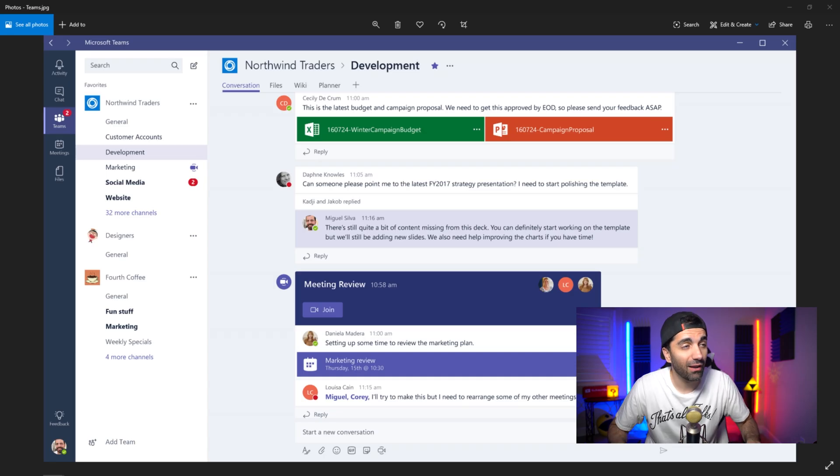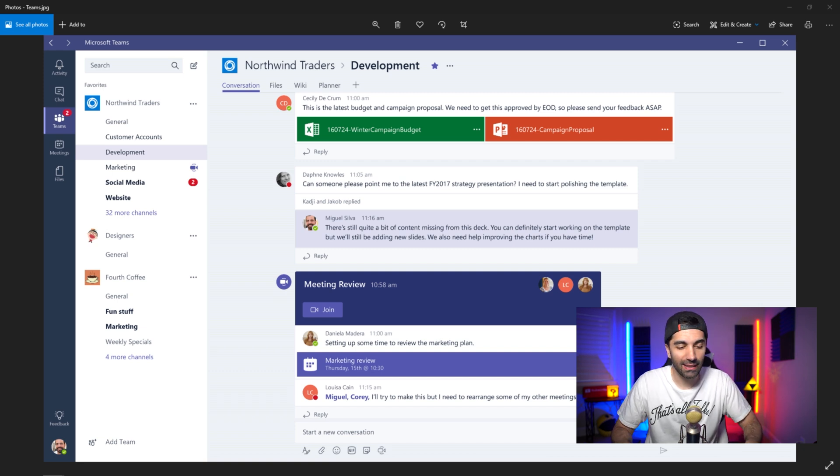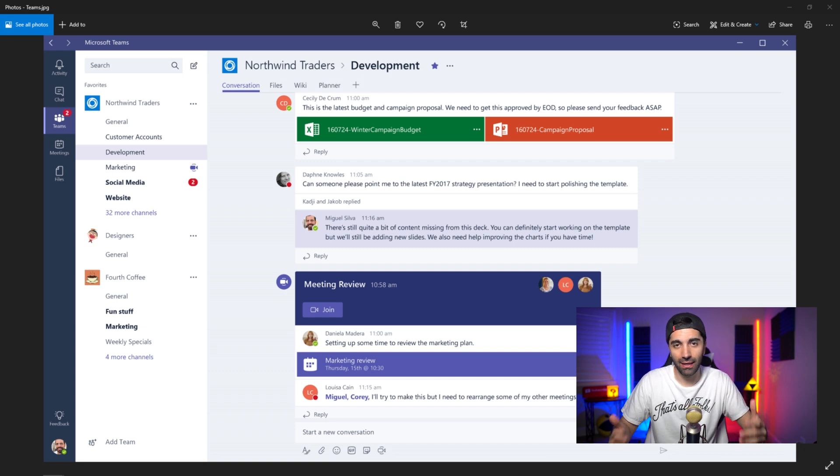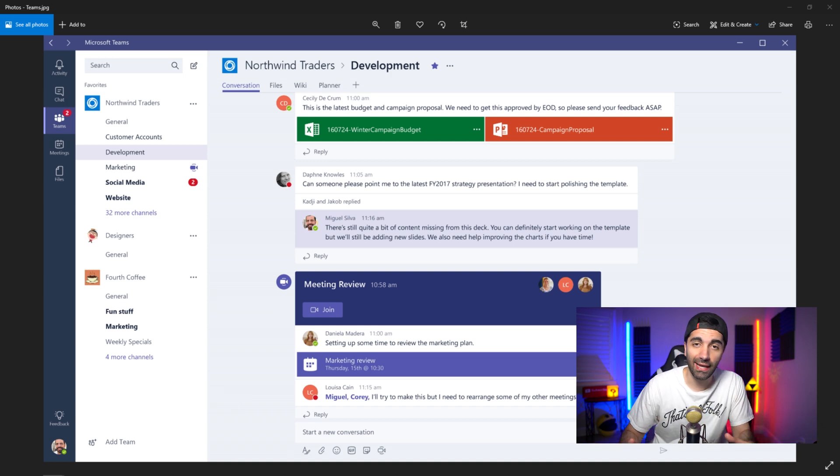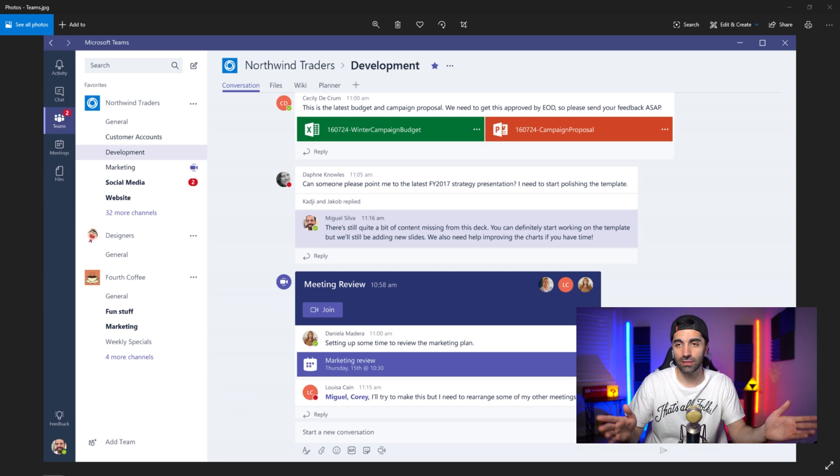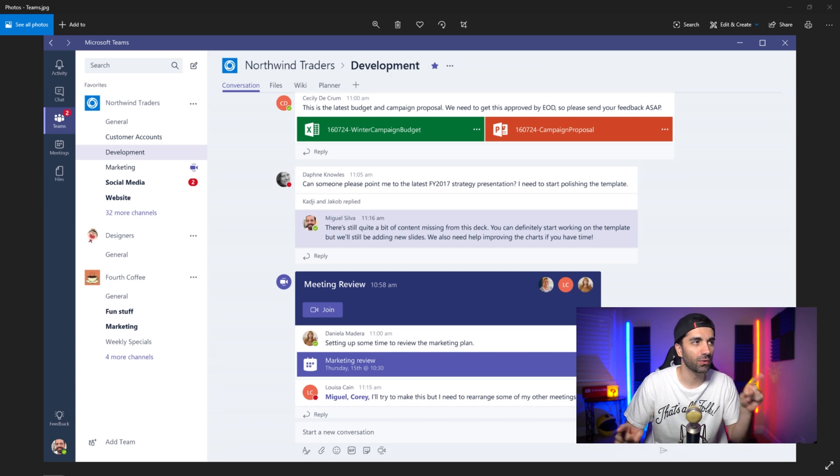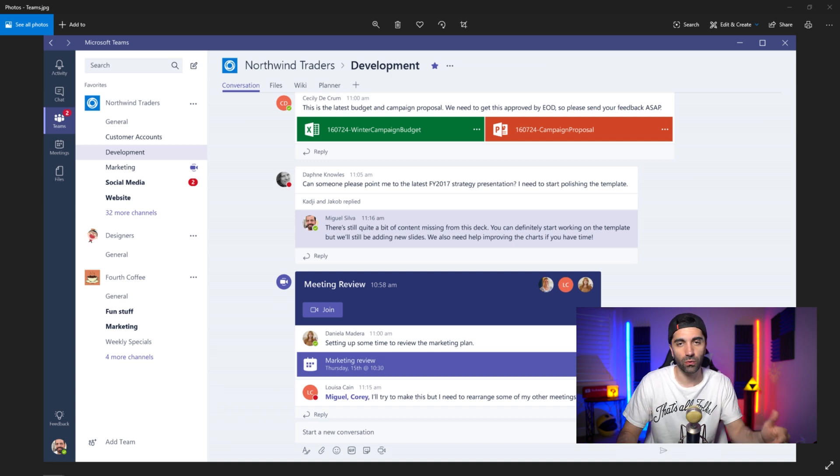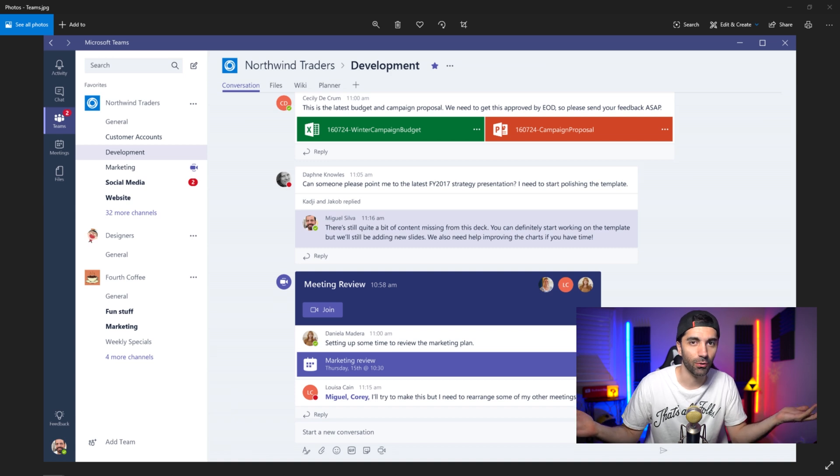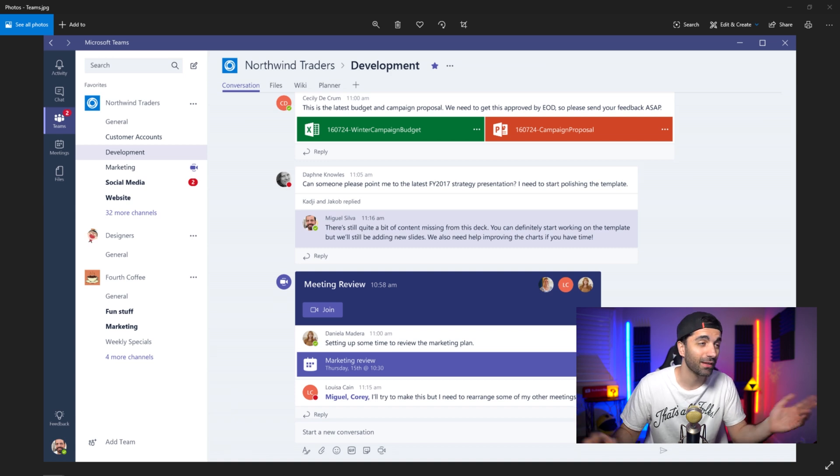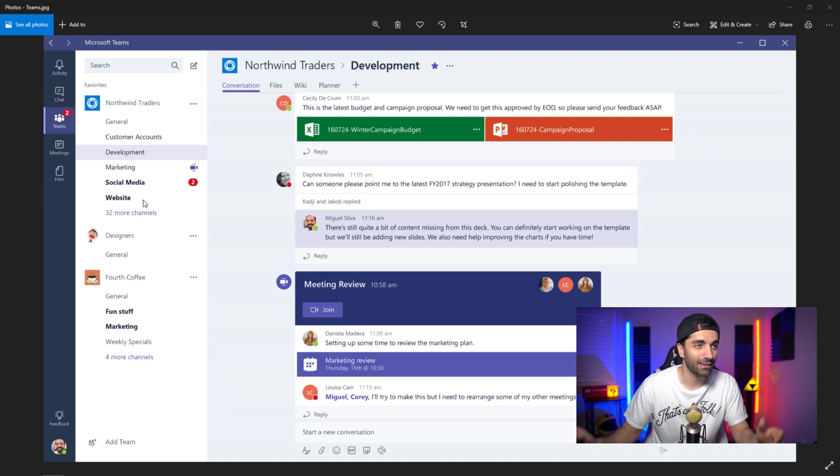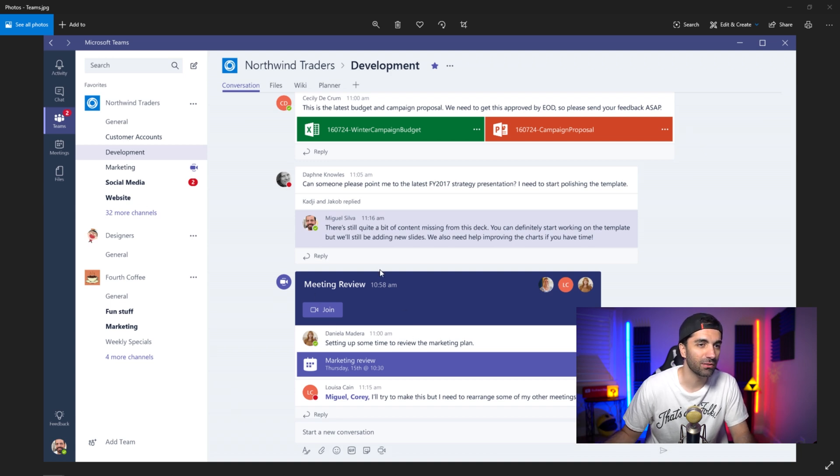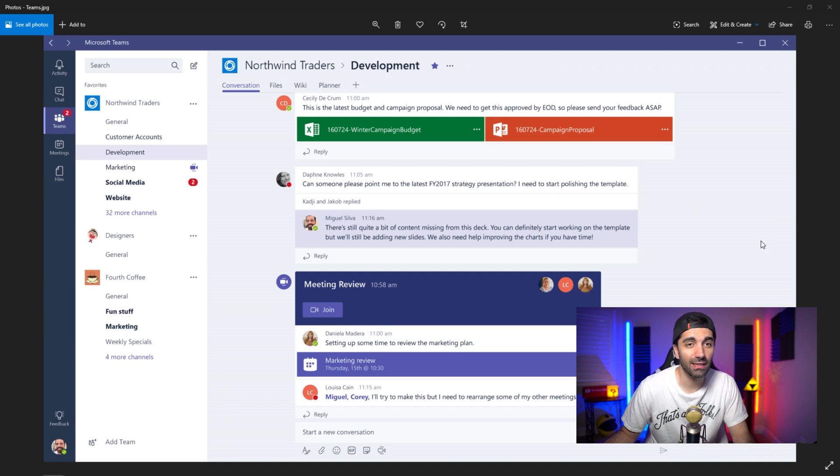Alright, next up, we have Microsoft Teams. Now this is kind of like a chat app that's made by Microsoft. And we actually used to use Slack, which basically does the same thing. But we switched over to Teams just because it integrates with Windows very well, because they're both made by Microsoft. And it's really simple, it's just a chat application. You could have different teams, hence the name, and you can type in there, you can share files, etc.